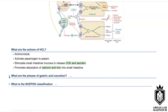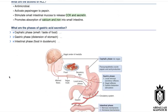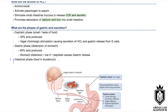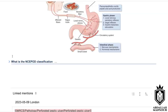What is the NCEPOD classification? NCEPOD stands for National Confidential Enquiry into Patient Outcome and Death. What is Category 1? Category 1 covers immediate life-saving or limb-saving surgeries.